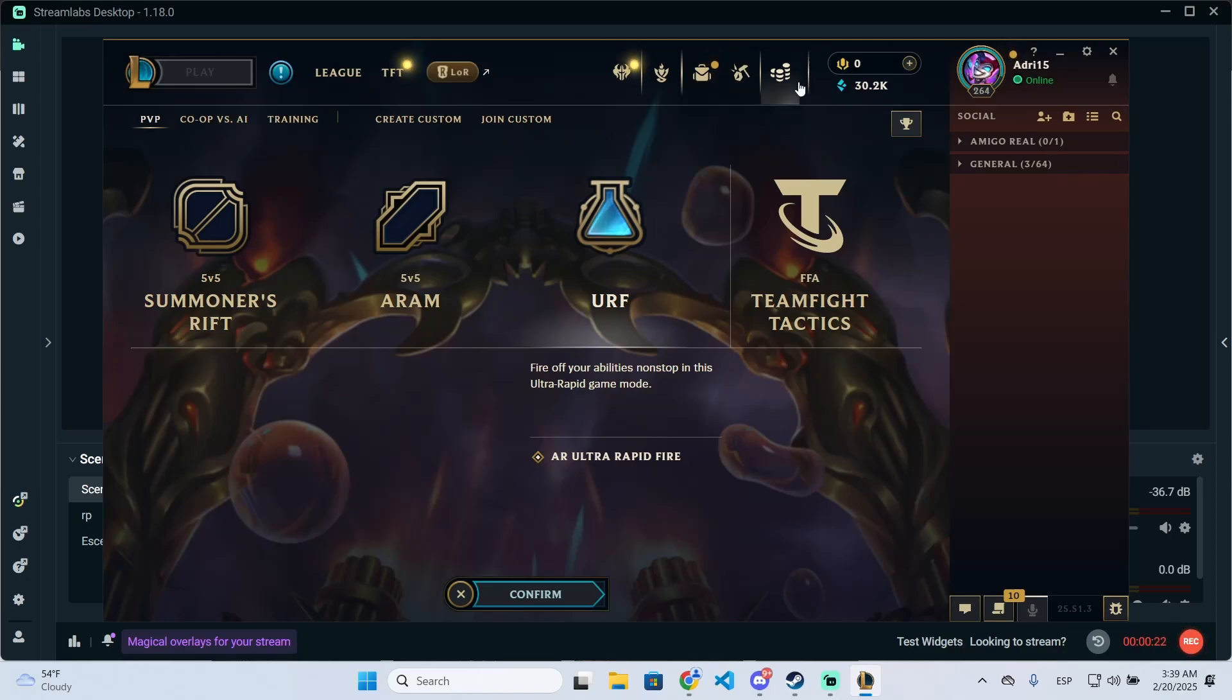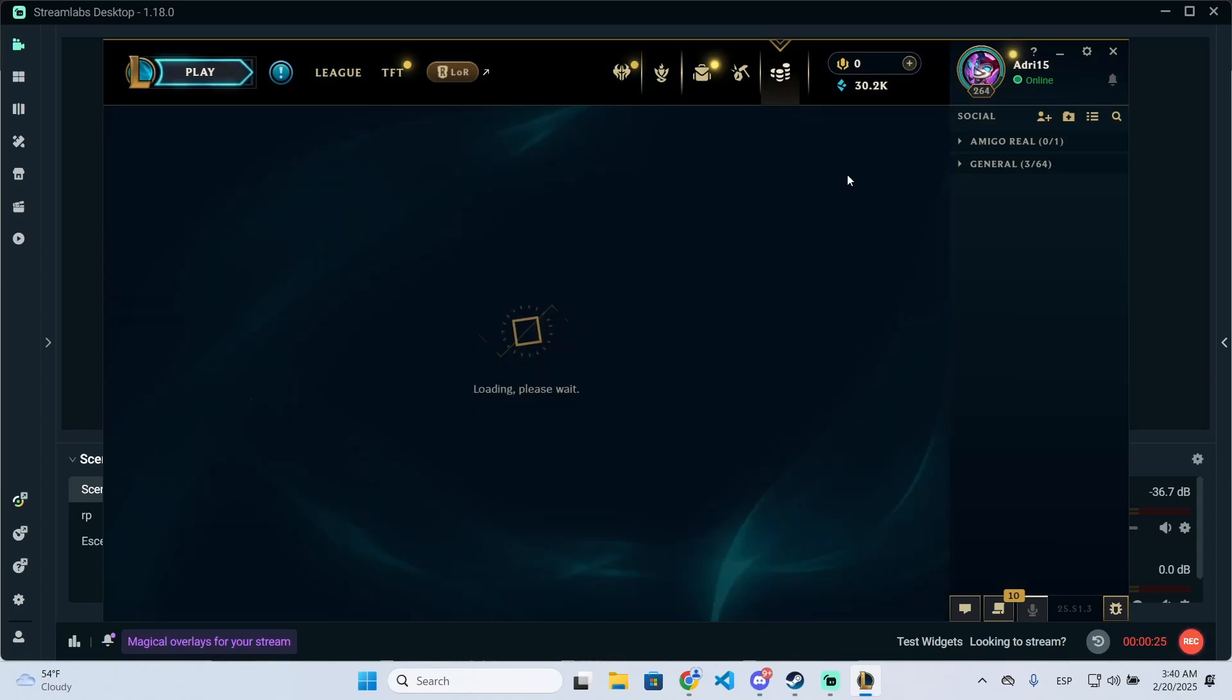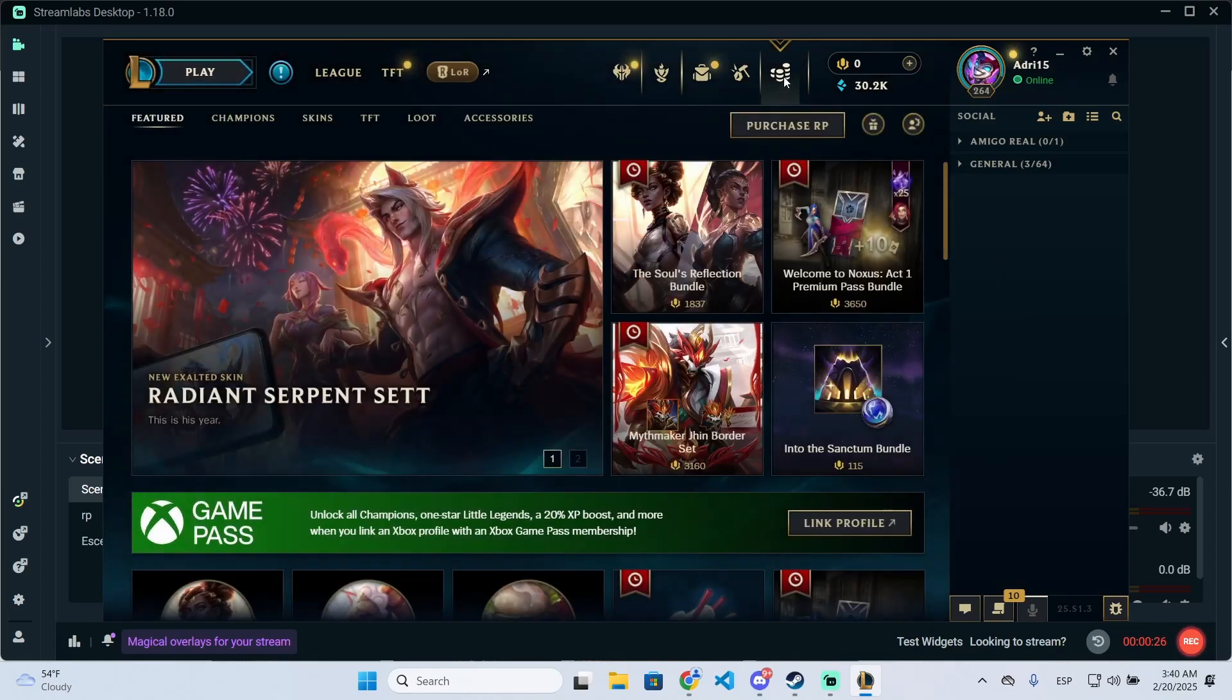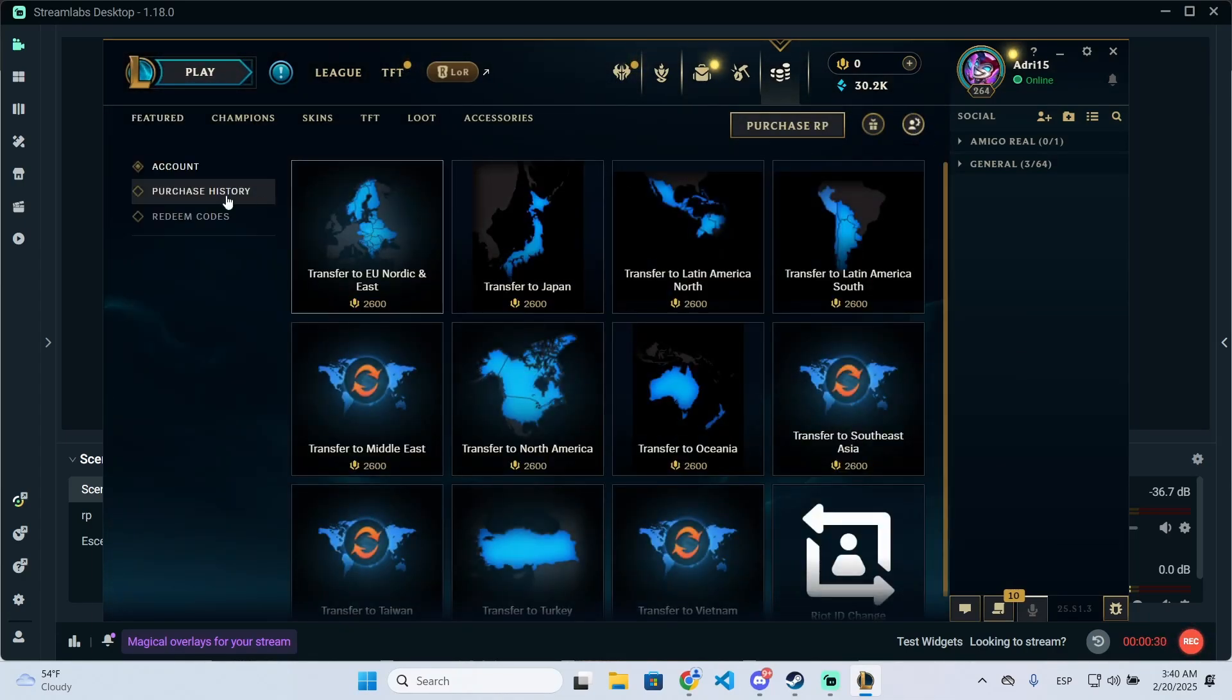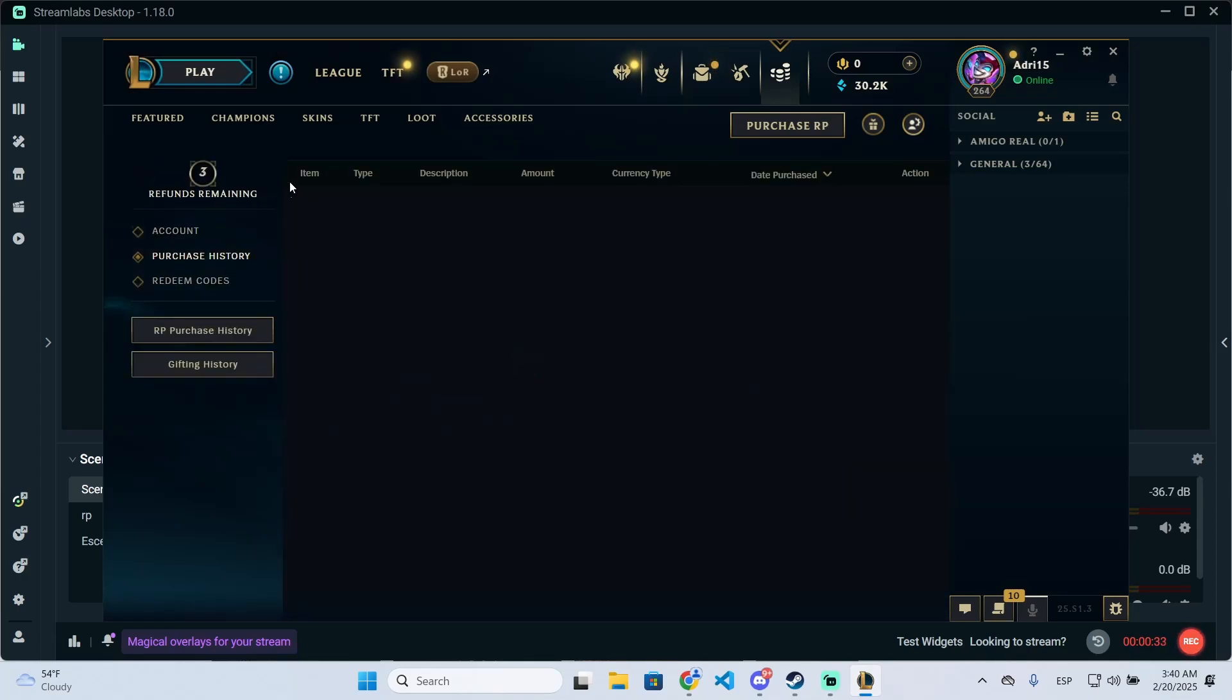All you need to do is go to the store after opening League of Legends, then go to account right here and you will see the purchase history. Click there.